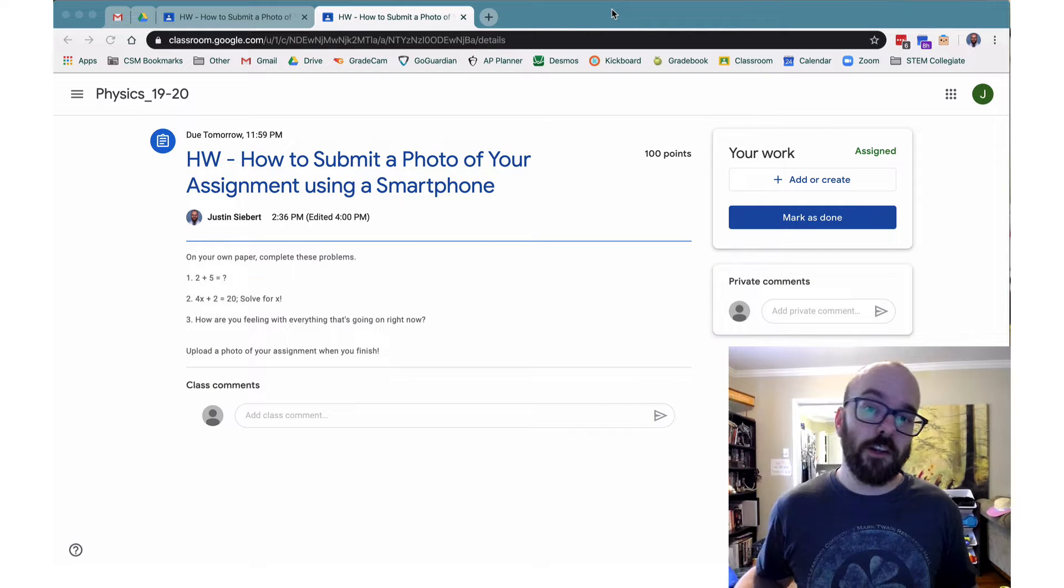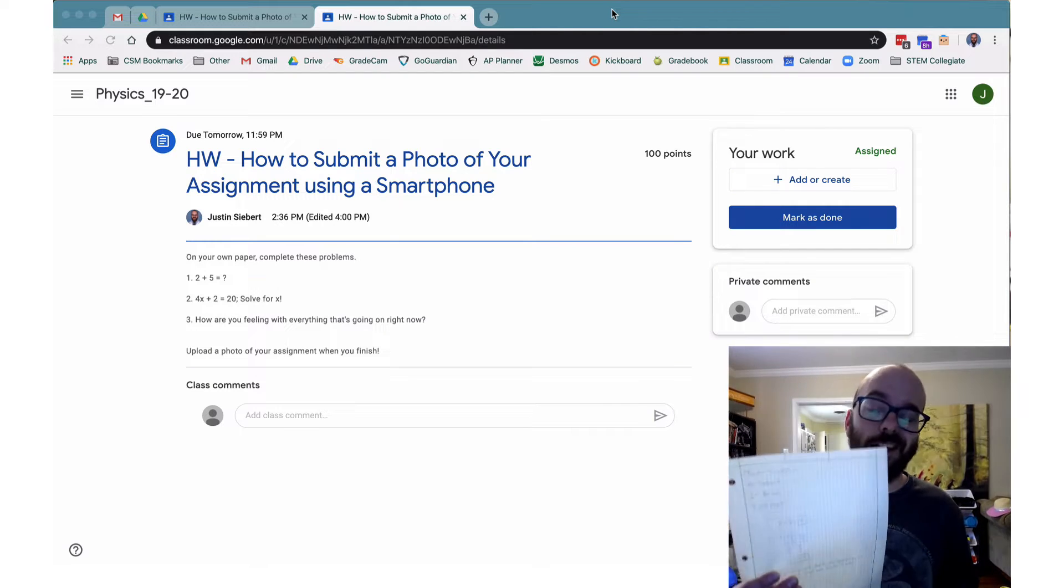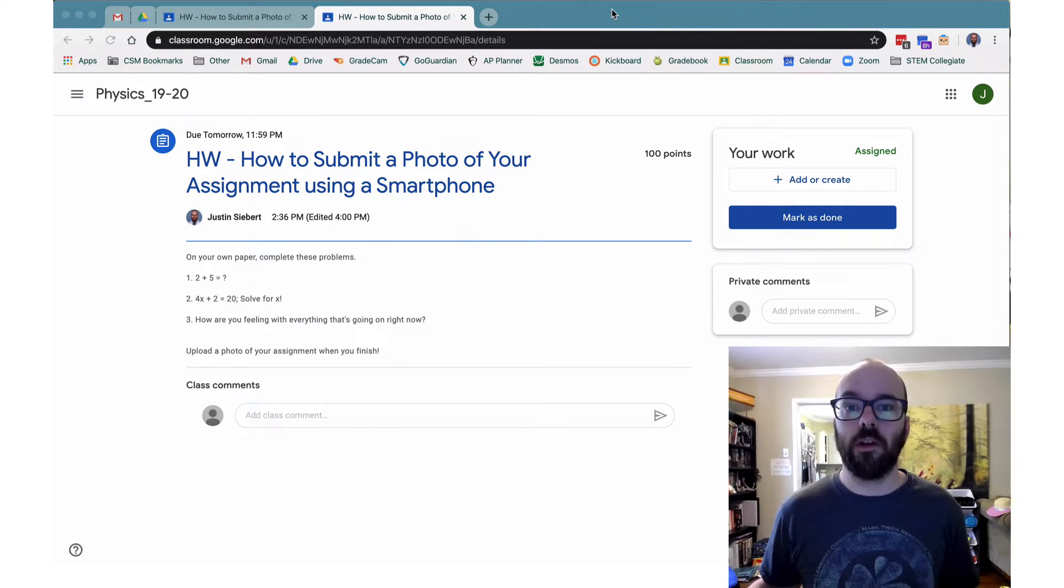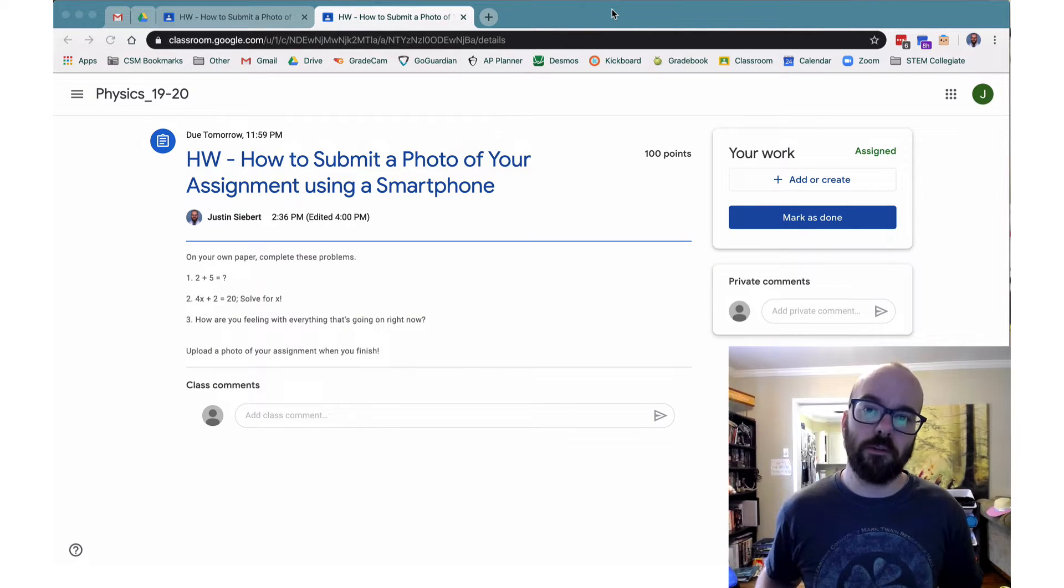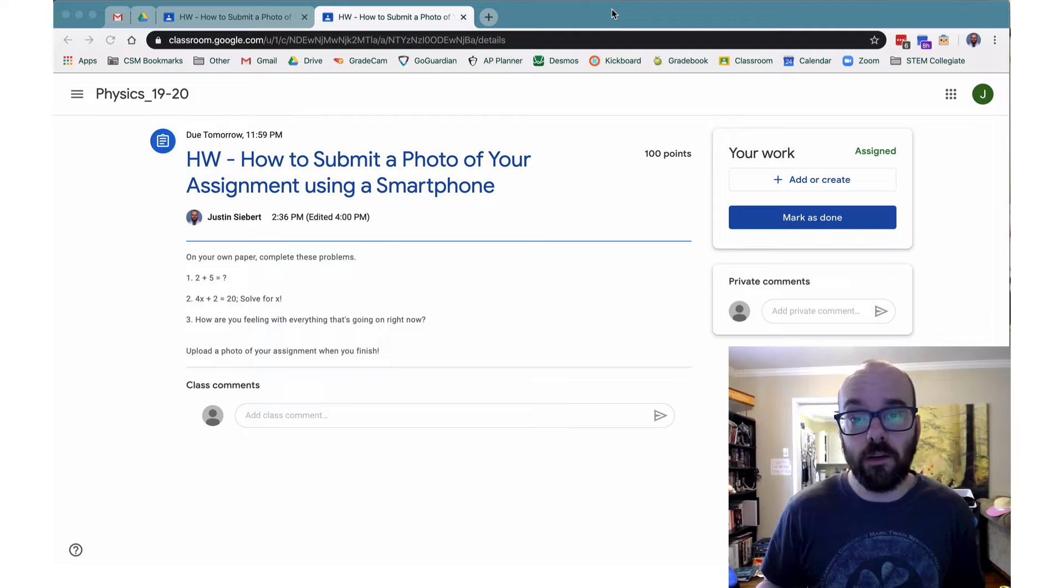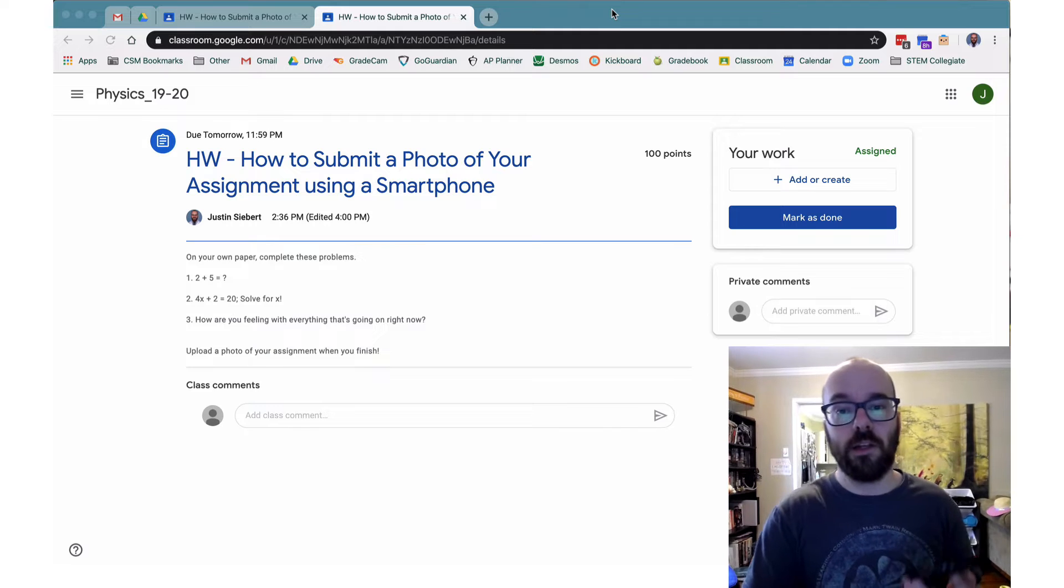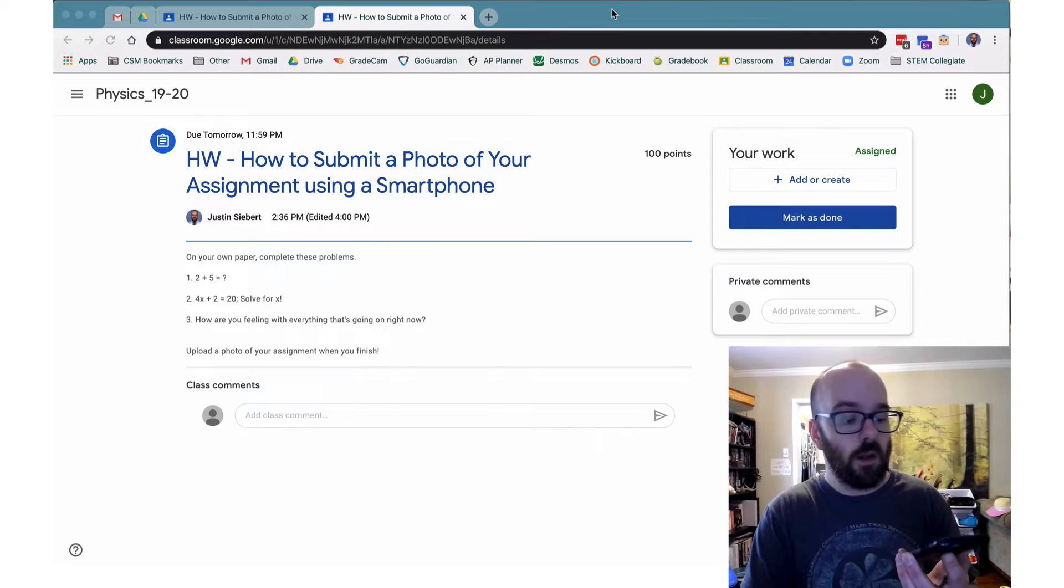Hey, so I just finished my assignment and now I need to upload it onto Google Classroom. So here's a quick way to do that using an iPhone.